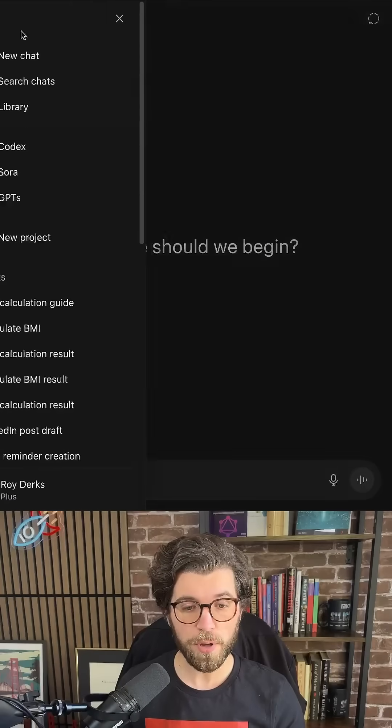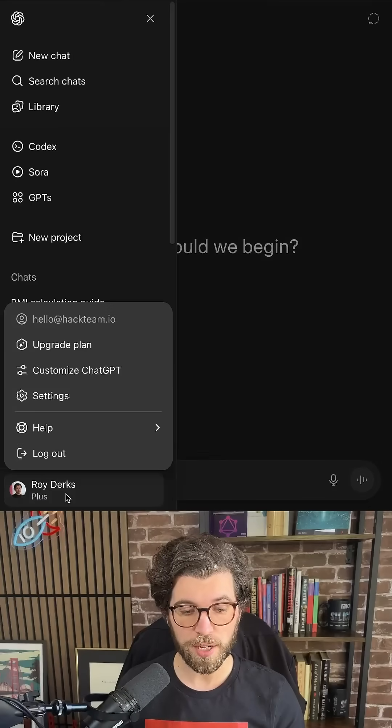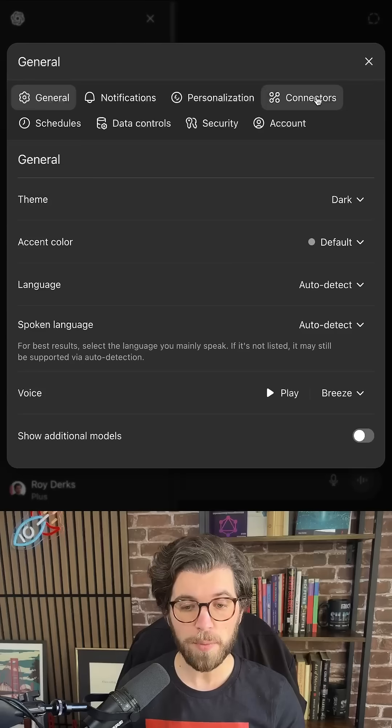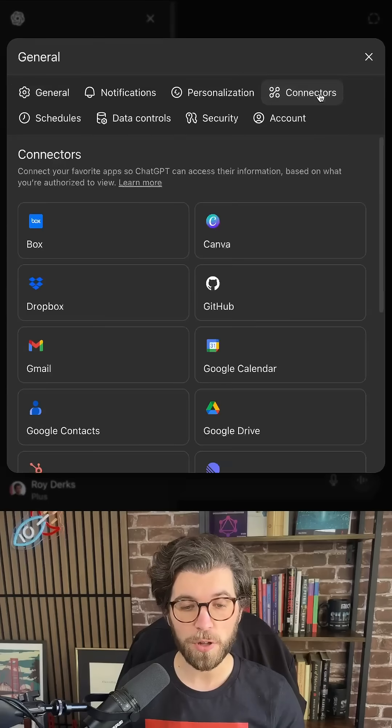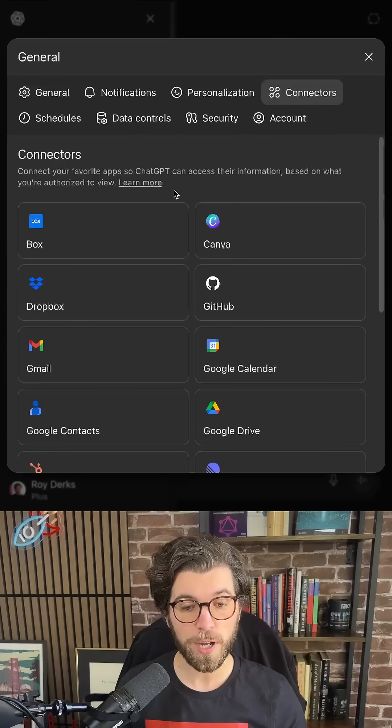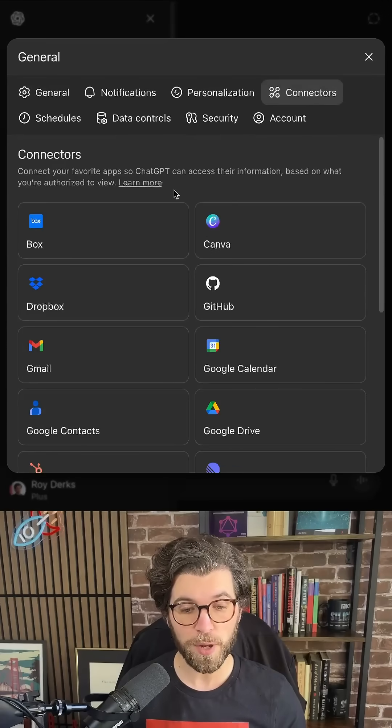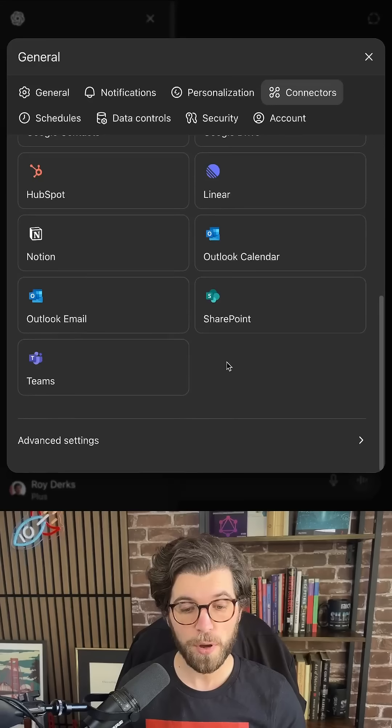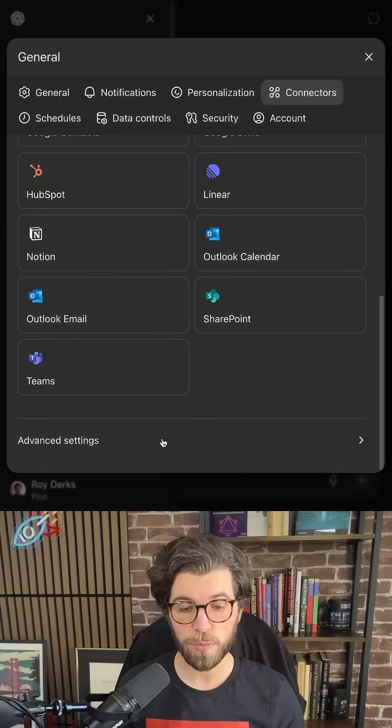In ChatGPT, I'm going to open the Settings page. In Settings, I'm able to find something called Connectors. Connectors are either pre-configured, like Box or GitHub, or you can add your own ones.